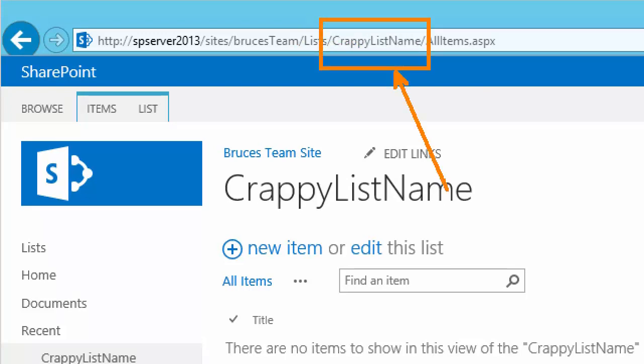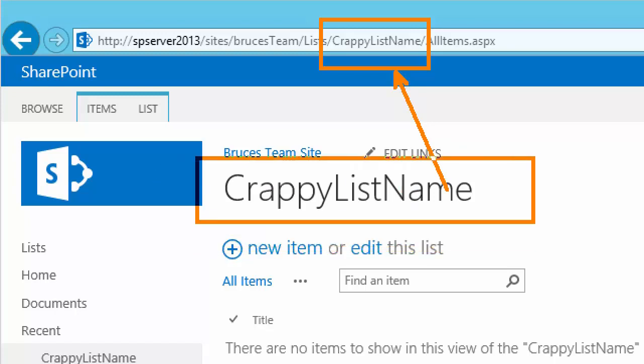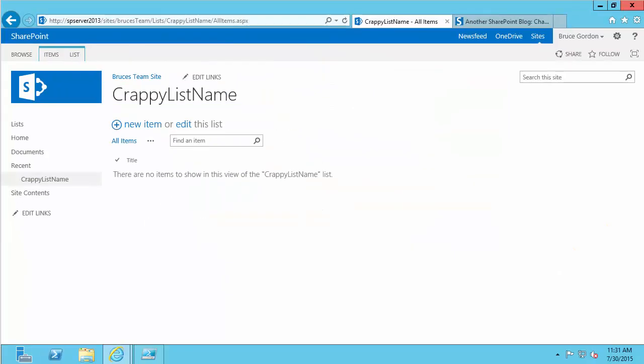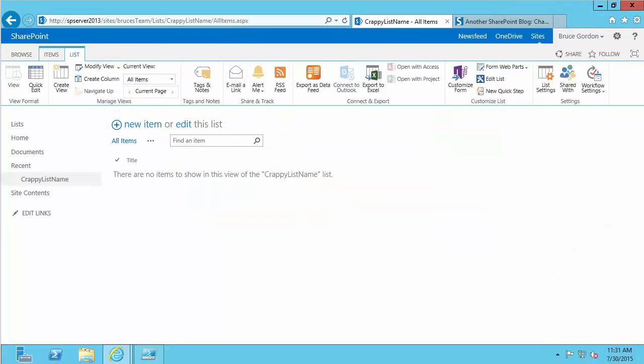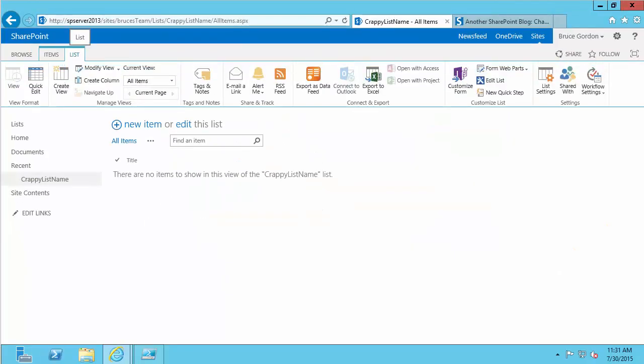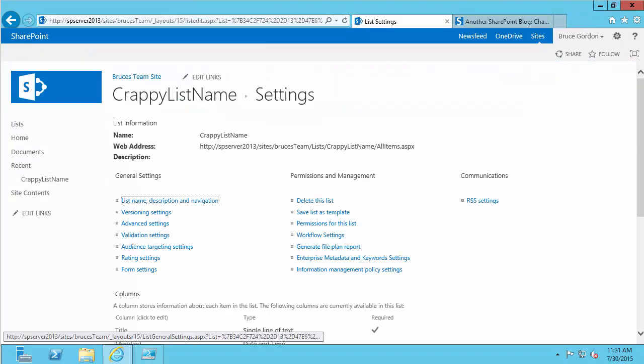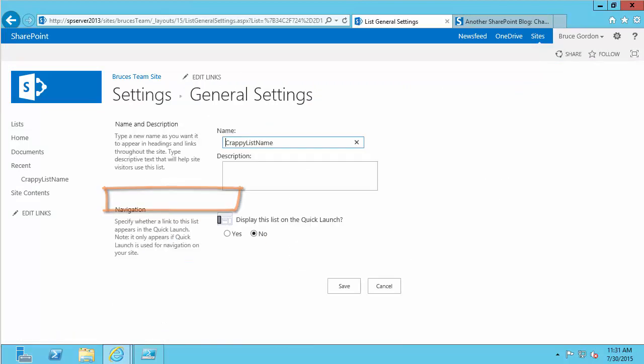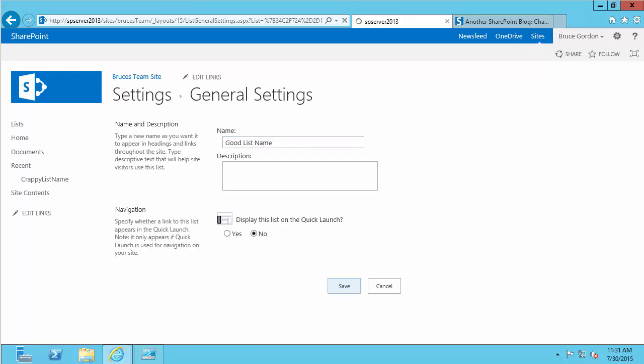There's the URL and it says Crappy List Name. Now I can change the title of the list easily enough through the browser, which I'll go ahead and do now. I'll go to my List tab, use my List Settings button on my toolbar. From the List Name, Description and Navigation link, click that and I can edit the list name. Maybe I'll call it something like Good List Name.